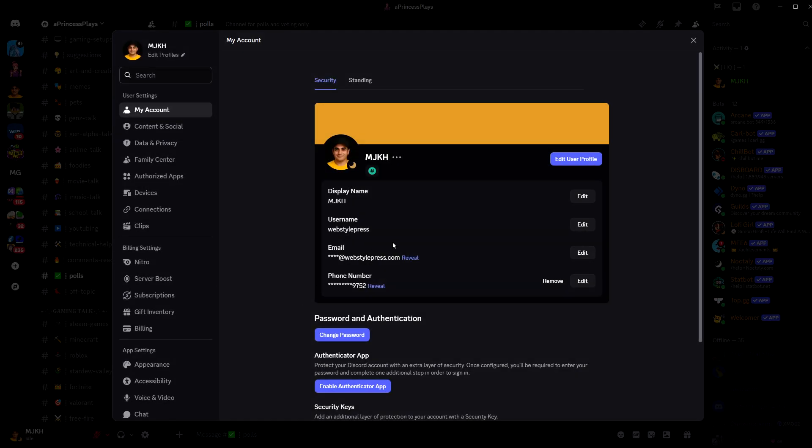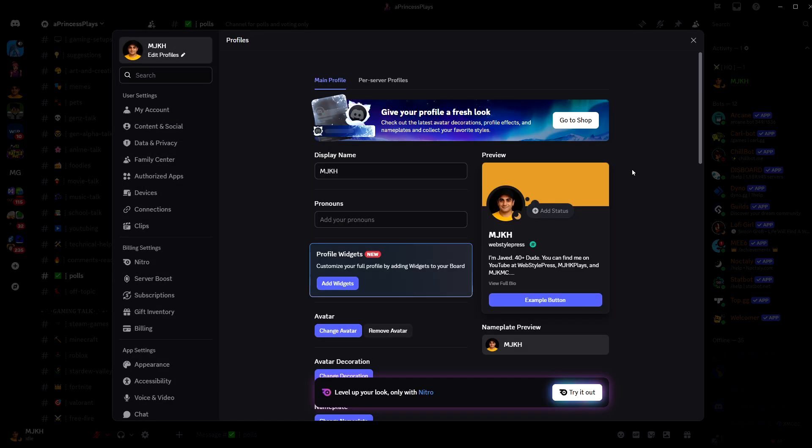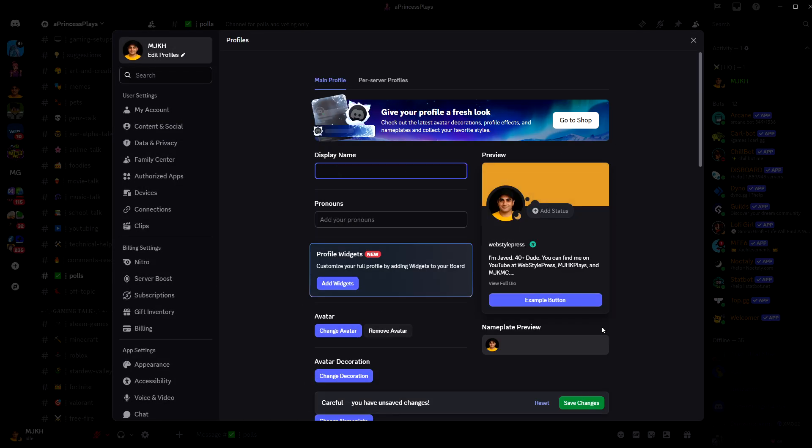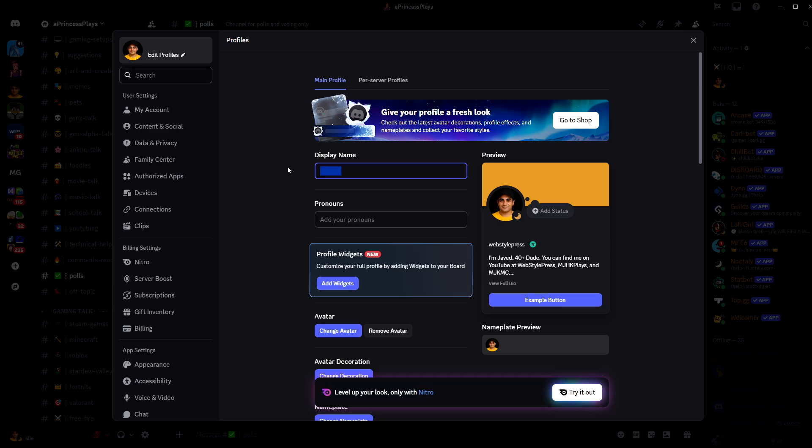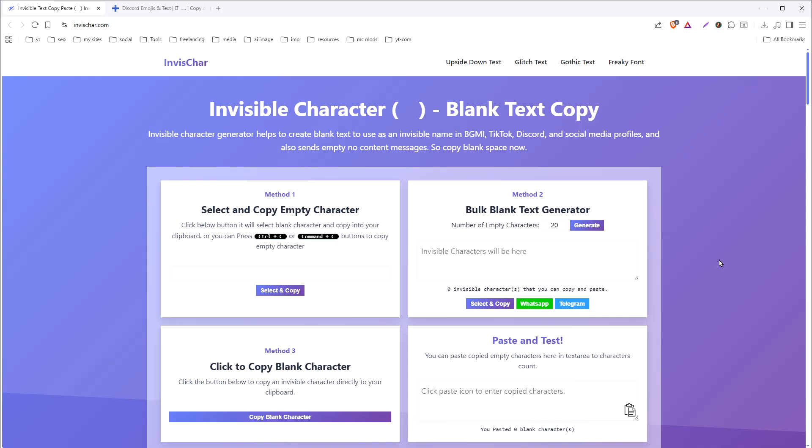But we want an invisible name like this, so you have to copy and paste these invisible characters in your display name. There are many websites that allow you to do that. Just search 'invisible characters generator' on Google and you will find such websites.